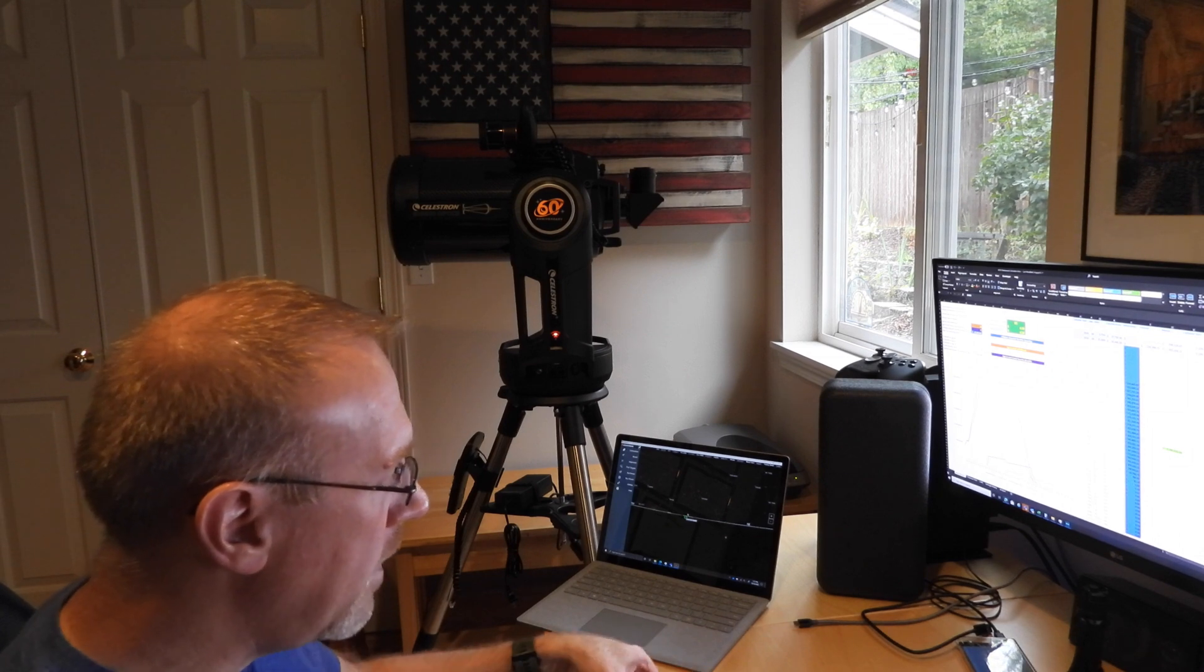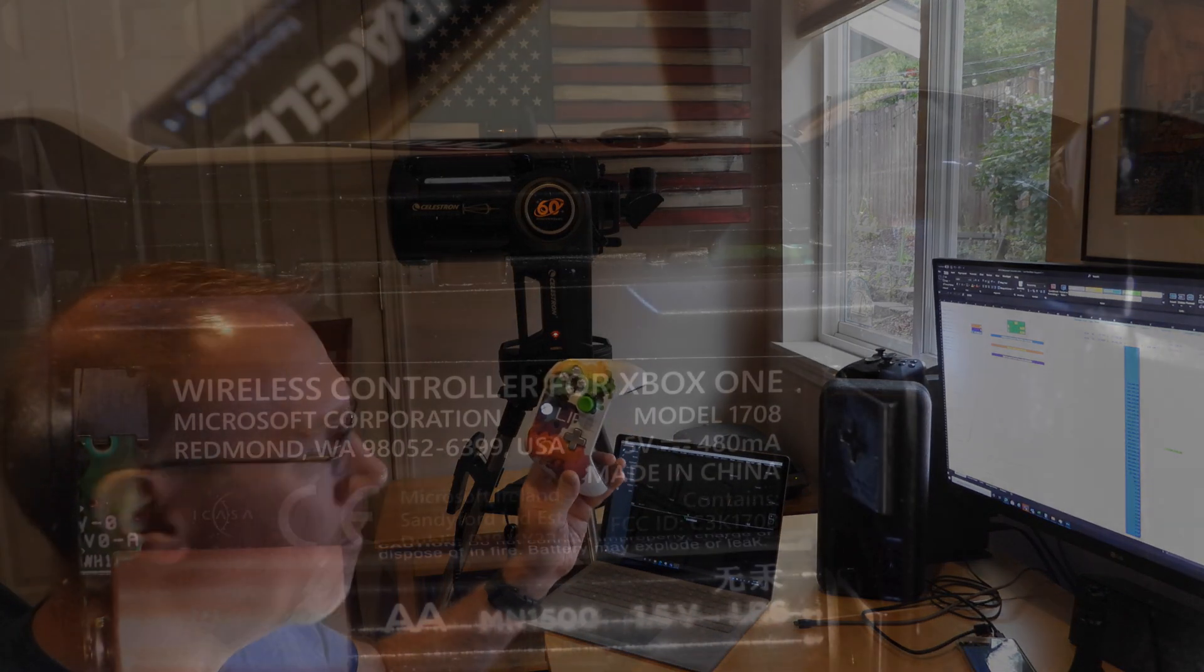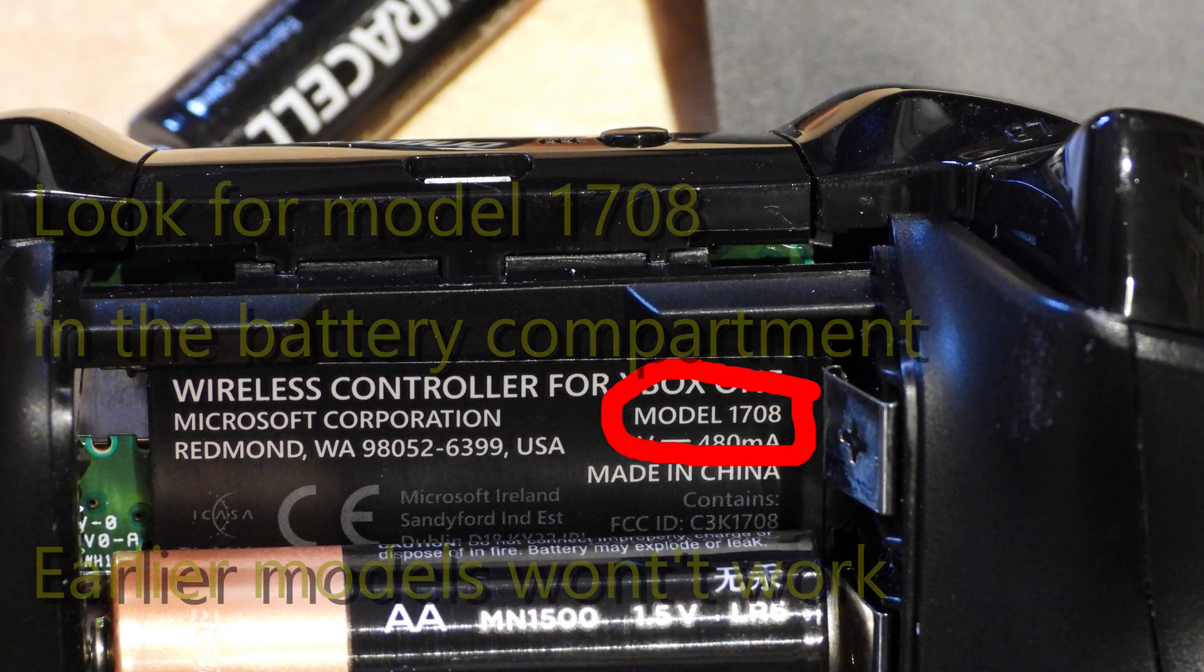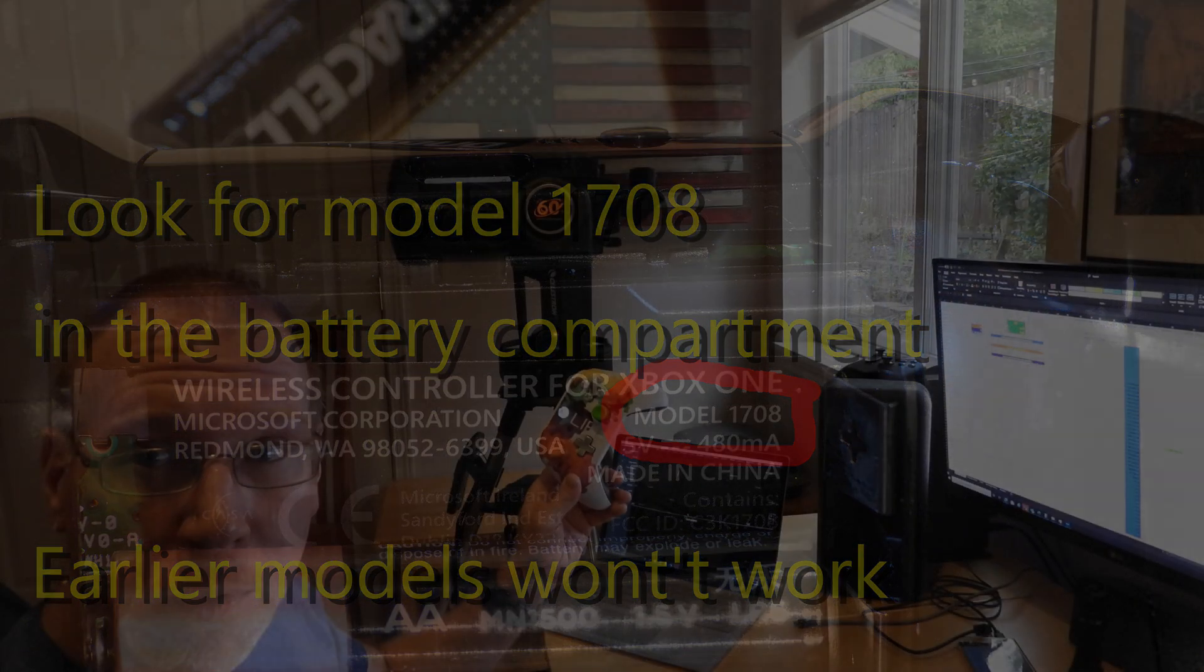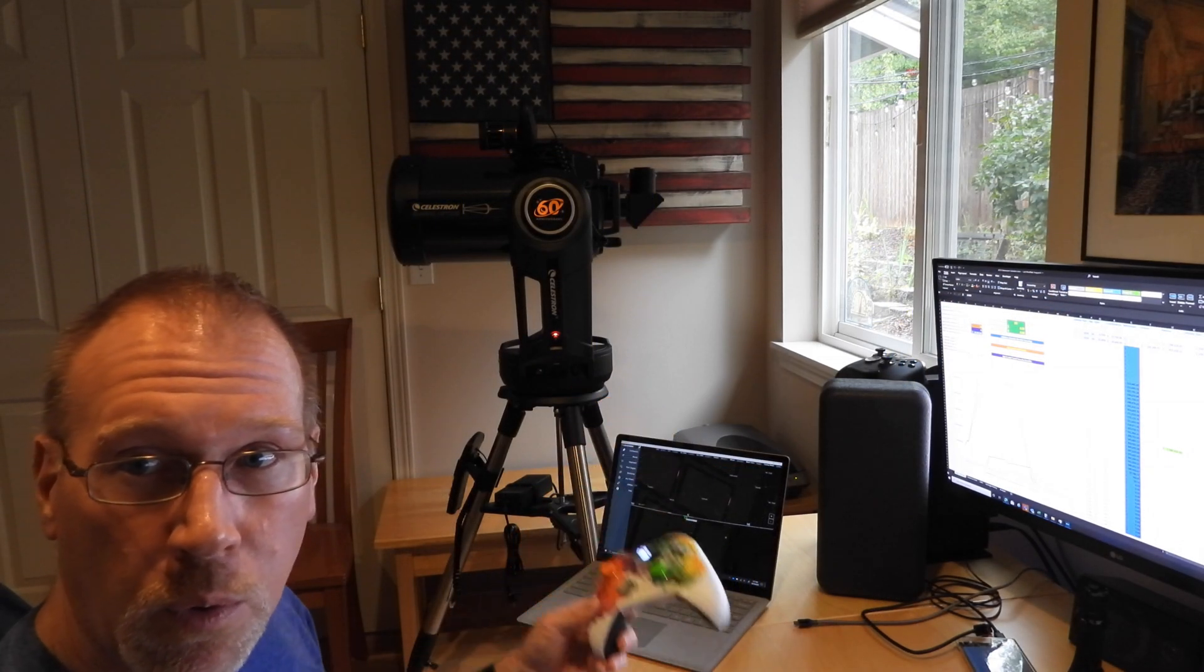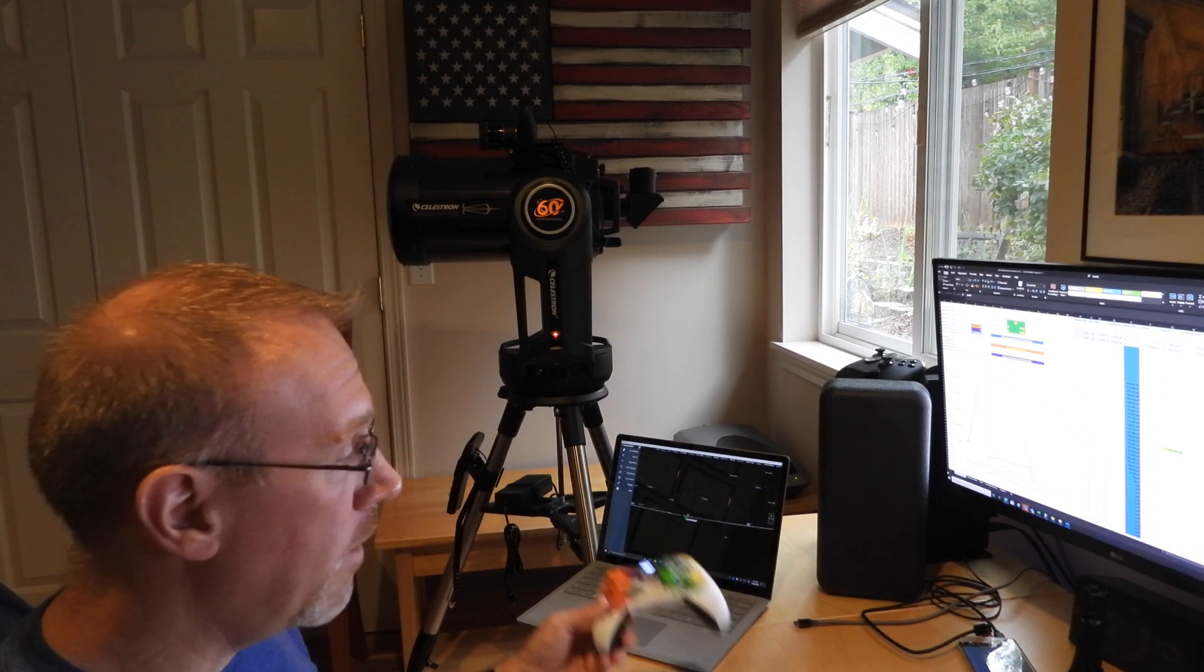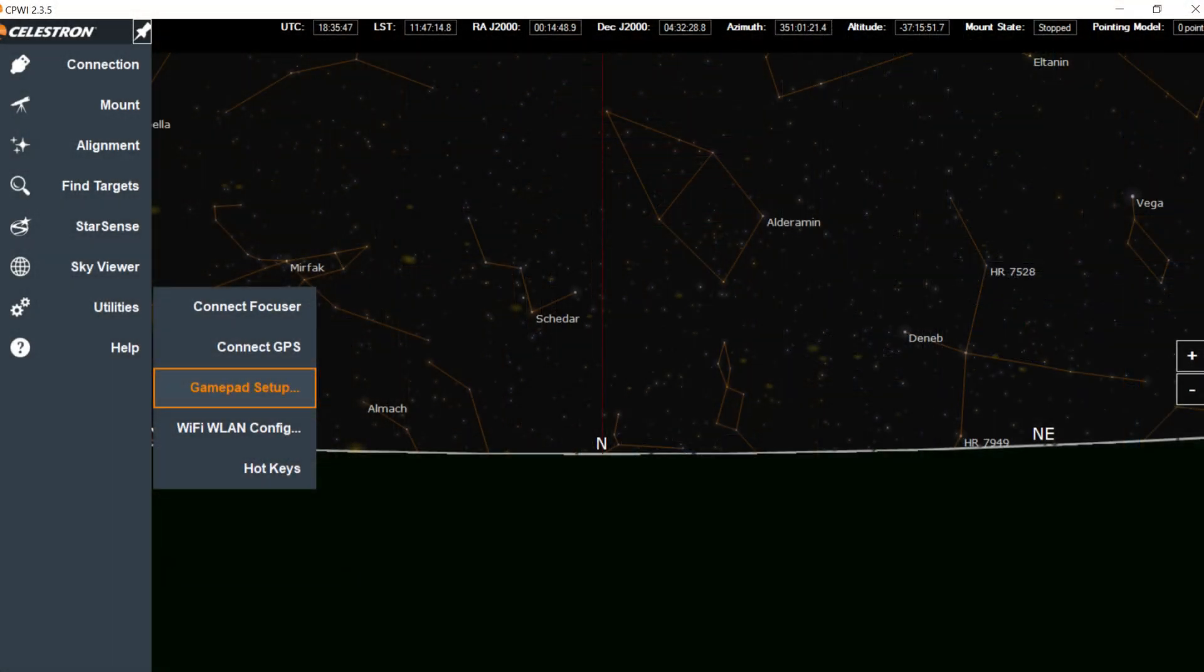The neat thing that you can do to control the slewing of the telescope is to use a game controller. I've got an Xbox One controller here. Pretty much any Xbox One controller made over the last four years will have Bluetooth enabled, and with Bluetooth you can connect the controller to your laptop as a control device, and CPWI will recognize that so you can slew your telescope.